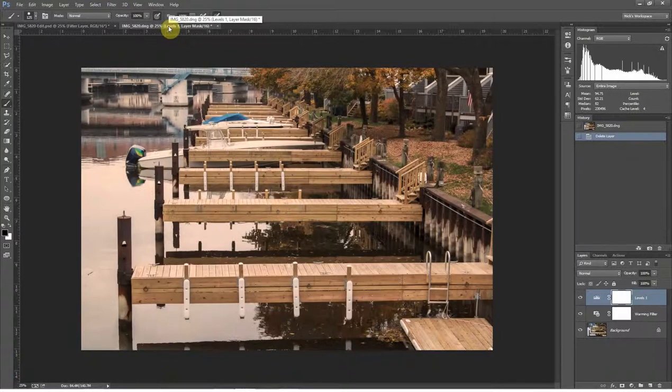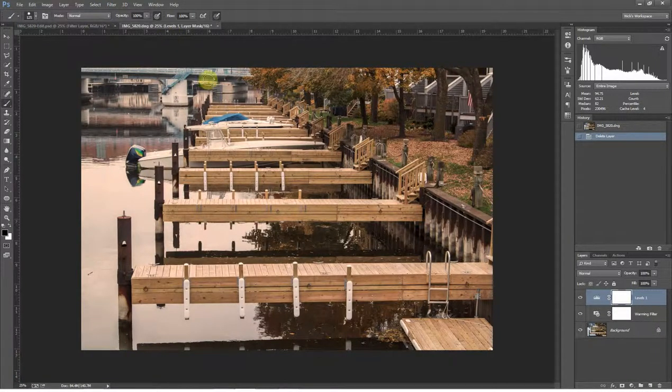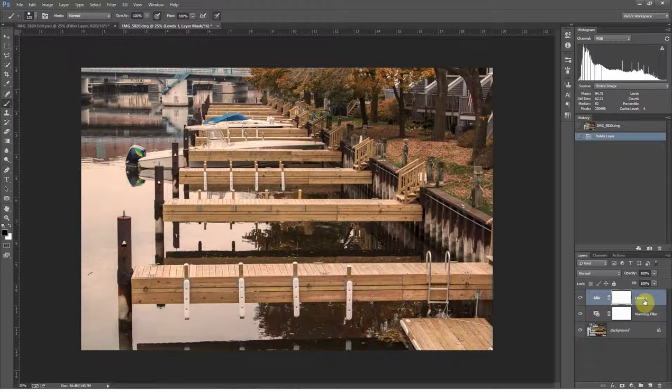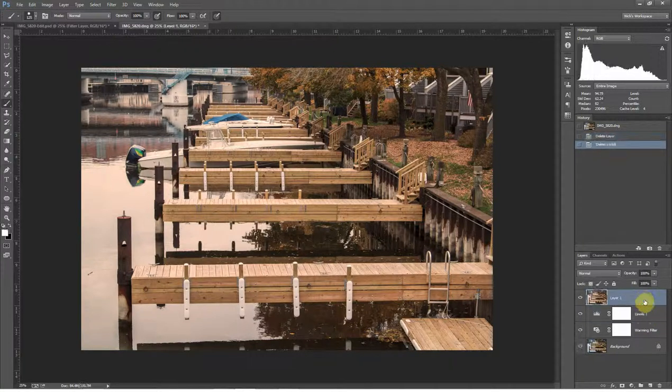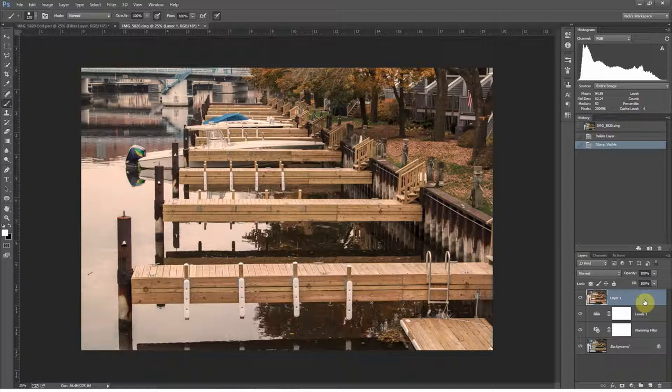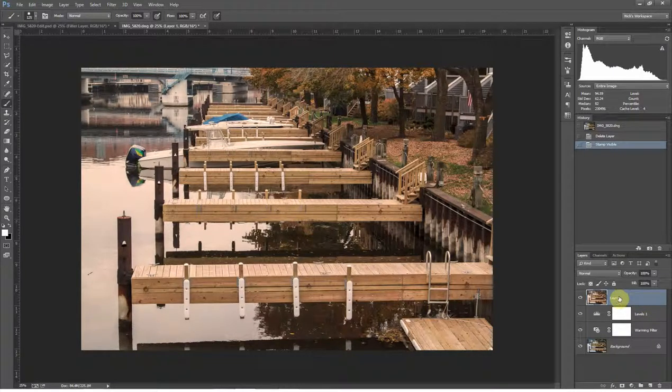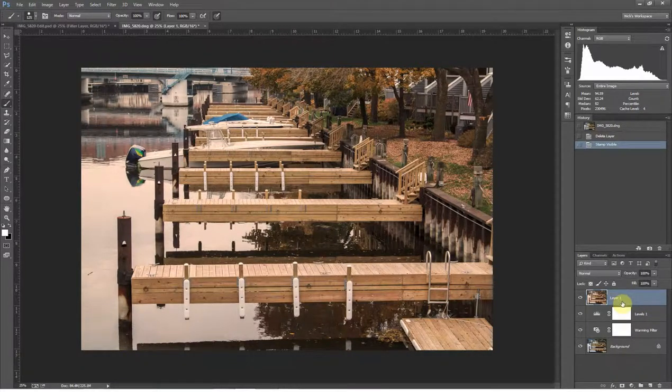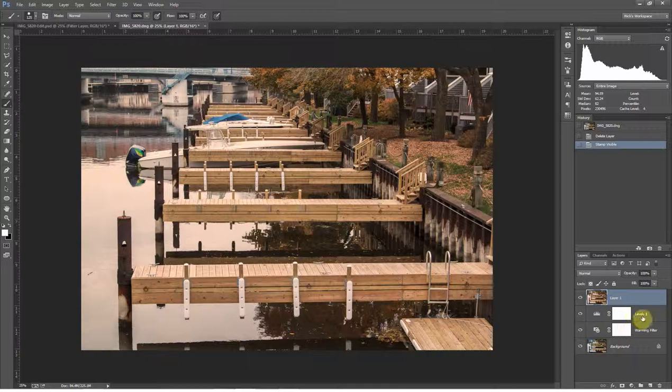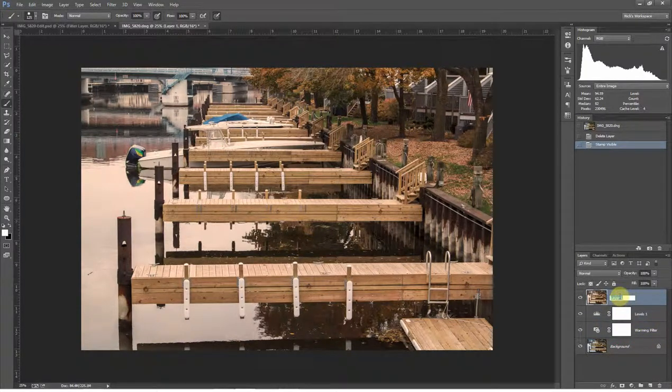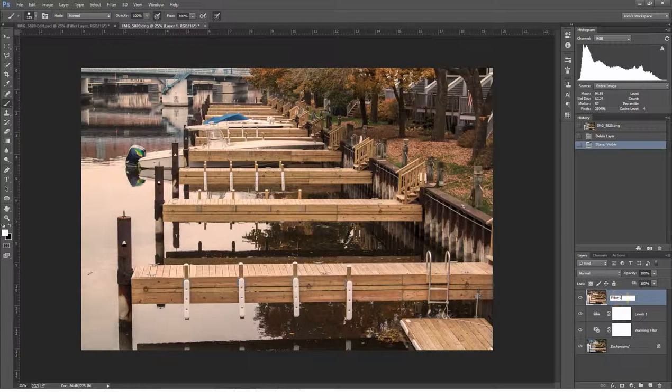This is another copy of the exact same image. It's got the background, the warming filter, and then the levels adjustment for brightness. The only thing that hasn't been added at this point is a filter. So I'm going to want to create a stamp visible of all the edits I've made on a new layer. I'm going to press and hold Control-Shift-Alt and then press E on my keyboard. If you're on a Mac, that's Command-Shift-Option-E. That creates a new layer on top of all the other layers. I'm going to rename this and call it my filter layer.